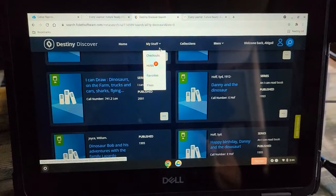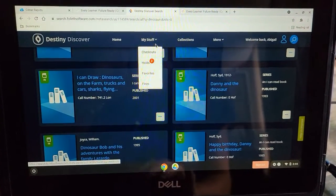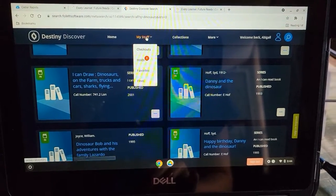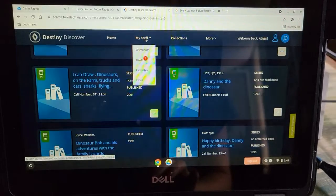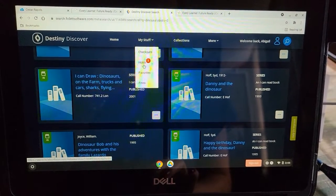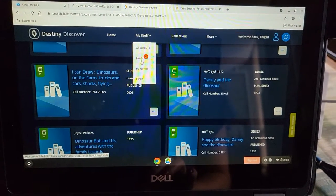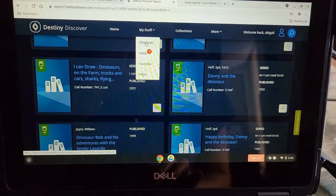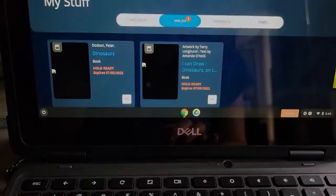If you want to see what you have on hold, go up to My Stuff and you can go down to Holds. You can also see what you have checked out from this screen.